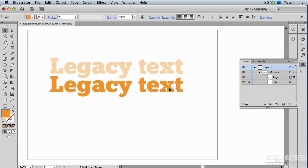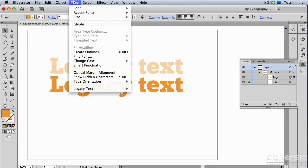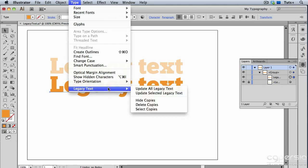And let's say I've made some edits, and it looks exactly like the original version. I can go back up to the legacy text menu and choose to delete that copy.